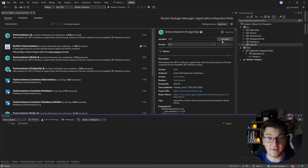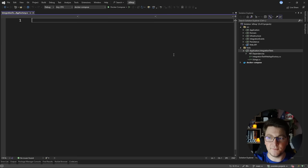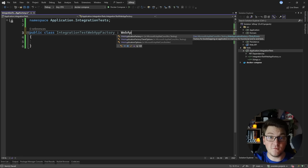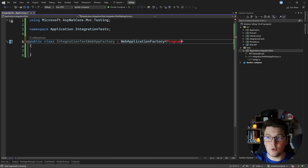I'm going to add a new class inside of our test project which is going to be my integration test web app factory. This is going to be my custom web application factory and I need to implement the web application factory base class. Then I need to specify the entry point for my web API, which is going to be the Program file exposed in my web API project, so I'm going to add a reference to this project.